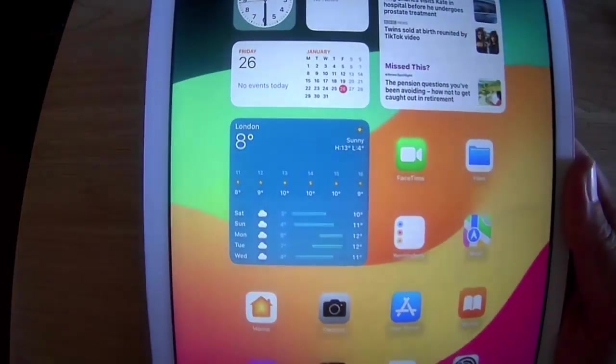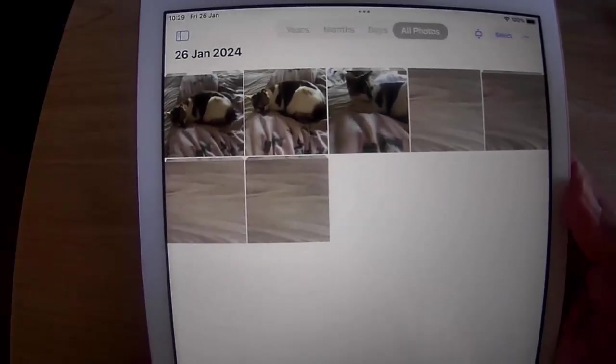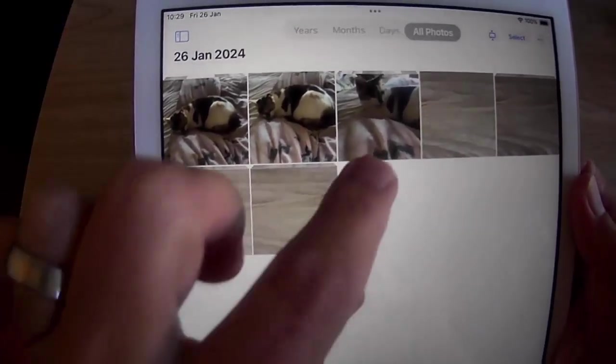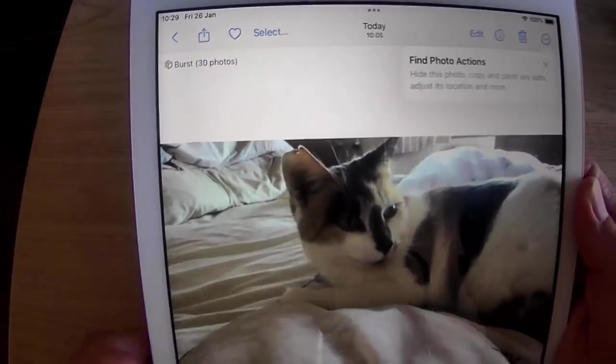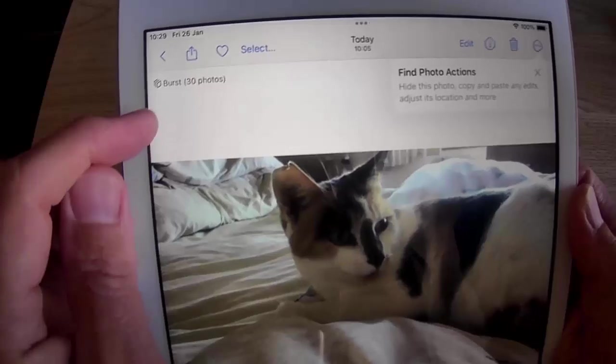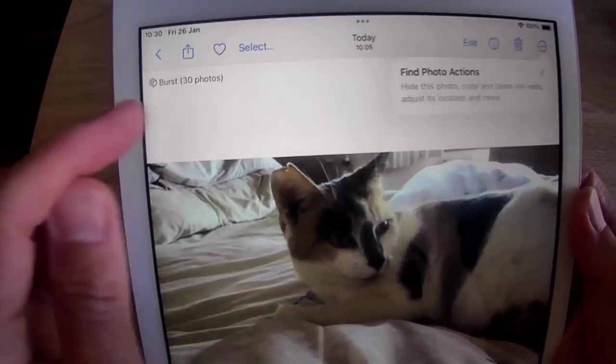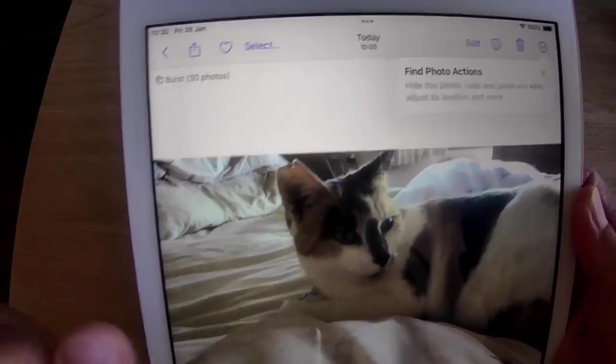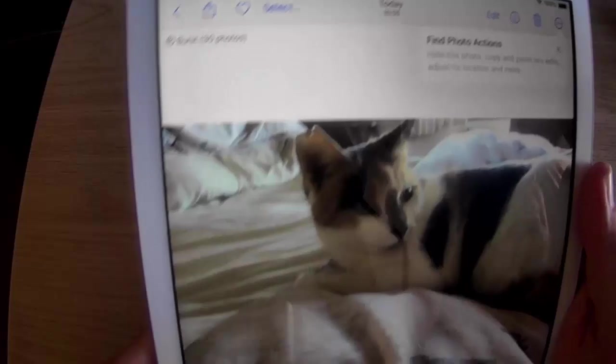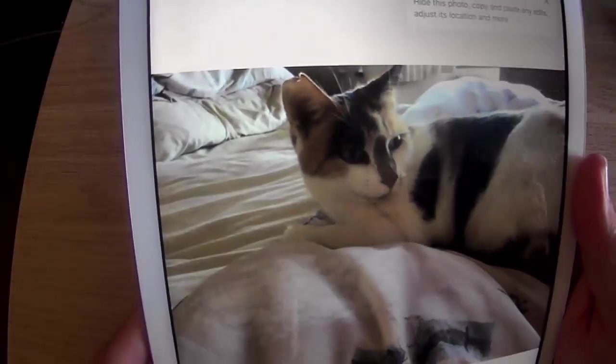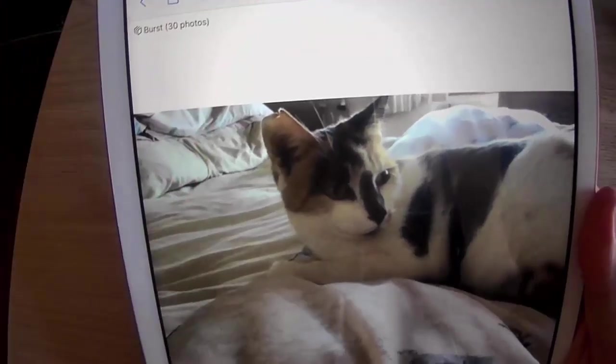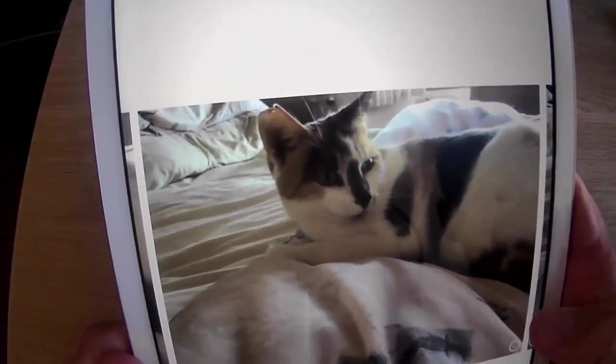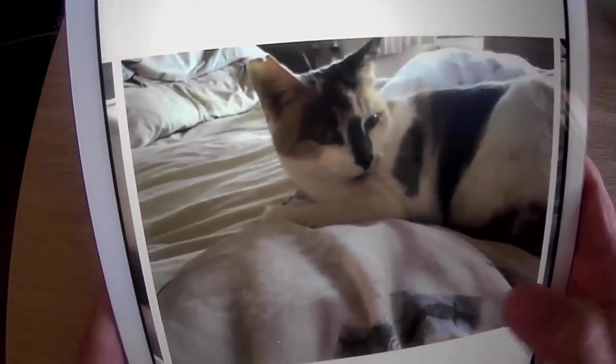Let's just go back into photos. There's that picture of my cat there. As you can see, there's several. So if I tap on that, we've got up there in the top left hand corner burst 30 photos. So it's telling me that there's 30 photos in that burst there. Let's just tap select just up there. It asks us to choose our favourite.